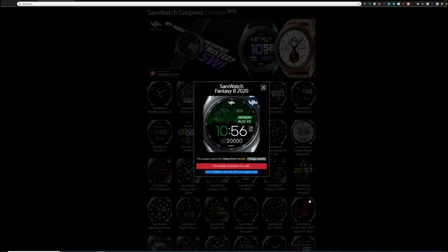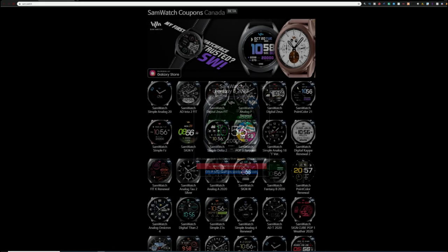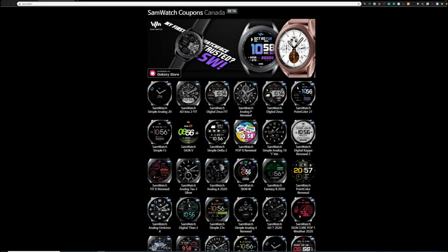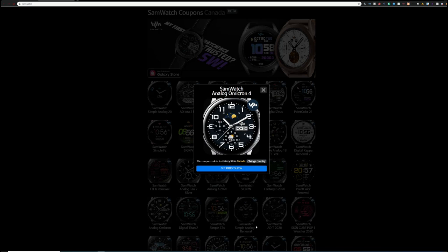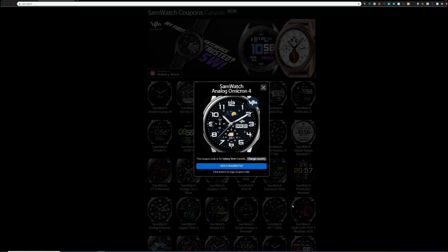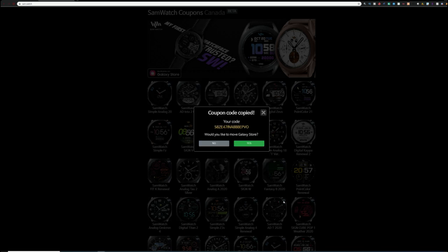All right guys, this was just a short video to share this information with all of you because there really is no harm in checking it out for yourself given that everything is actually free here. Just remember to check the page at the beginning of each new month as you'll have the best chance of scooping up new codes.